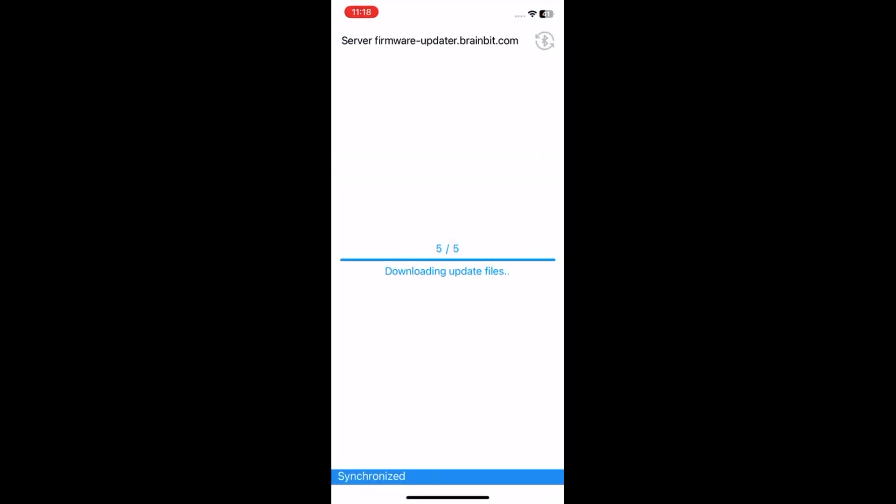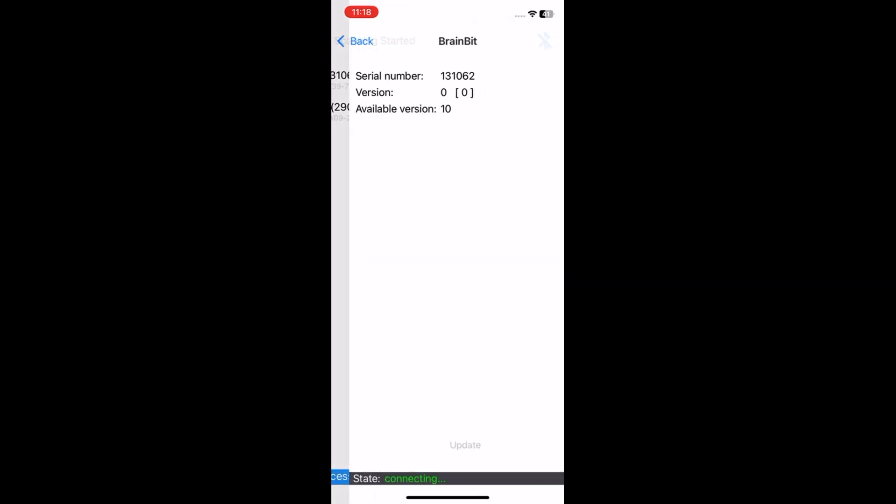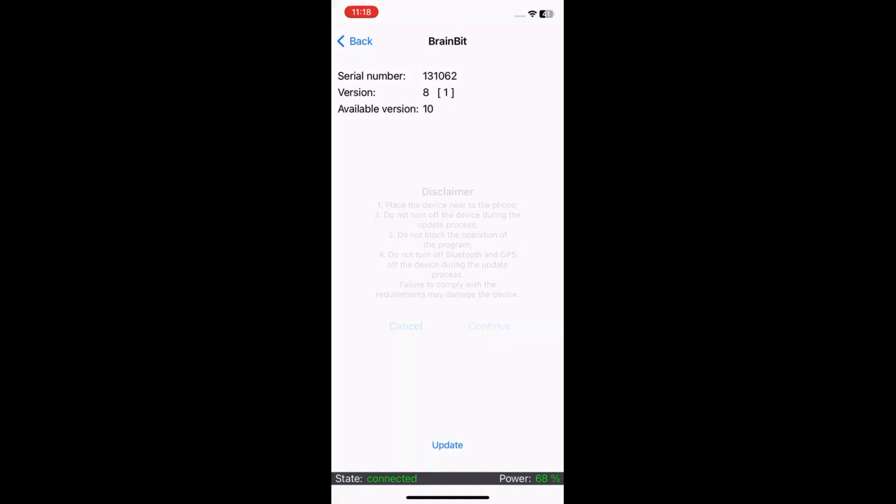The app automatically starts to download the new files for the update. Tap on Brainbeat and wait for the state below to show connected. Read the disclaimer and tap on continue.